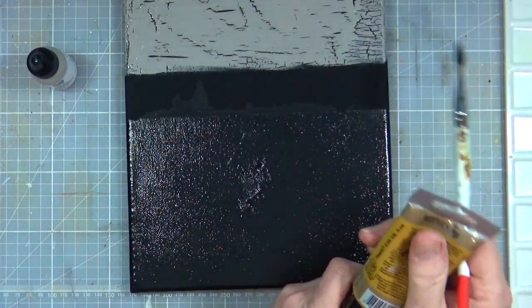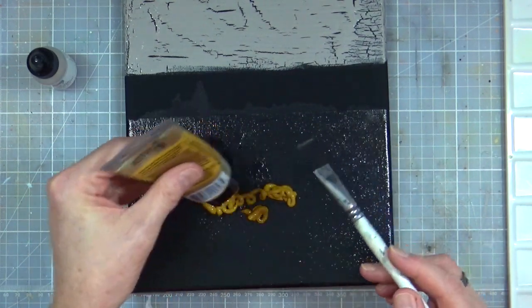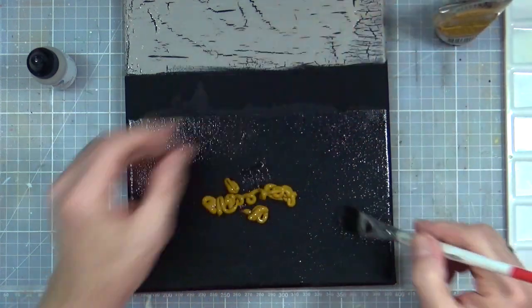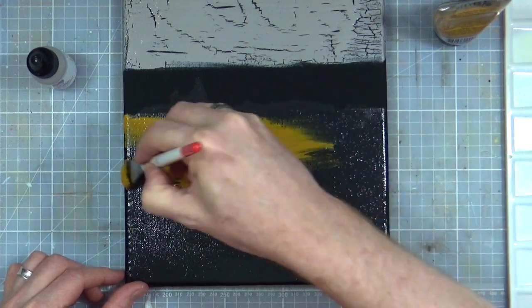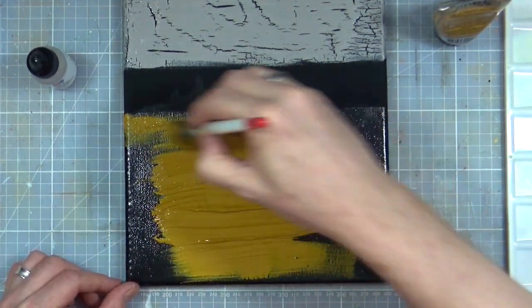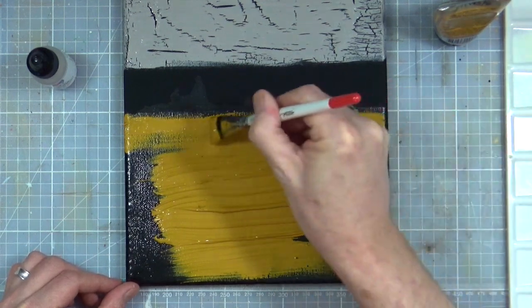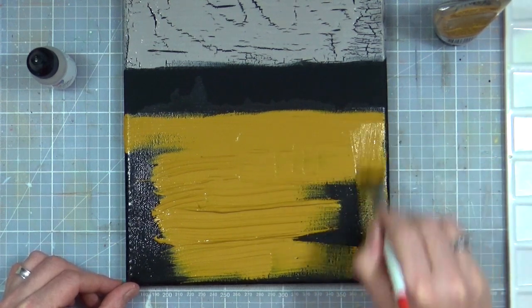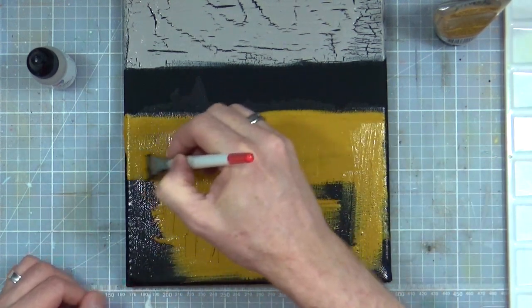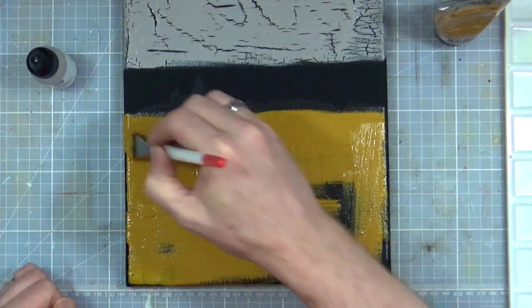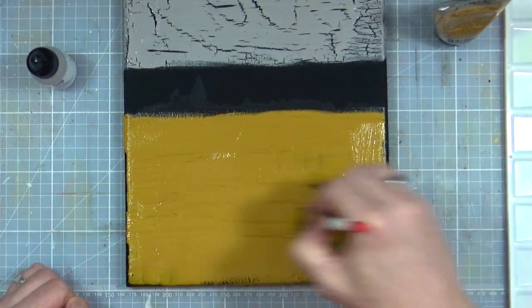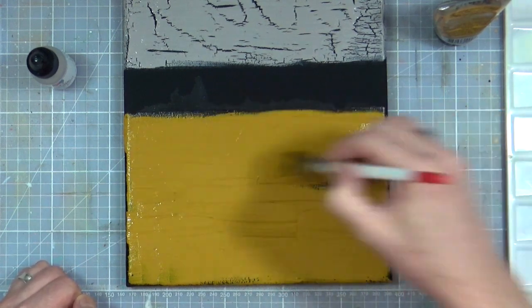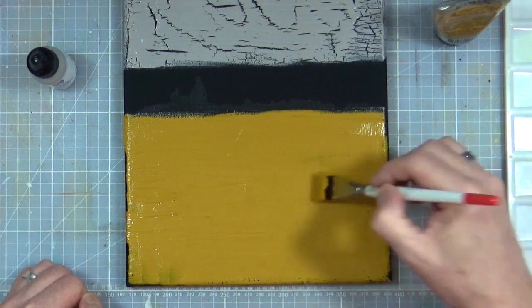So we've got the yellow ochre. Let's get that down. This will be interesting. Let's see if we can do this really quickly. Get it spread out. Looks like toffee, it does doesn't it. You're supposed to go with the grain aren't you. Is that the one with the least on? No, no this is the one with the most on. So I'm hoping this is going to be the one that's got the biggest crackle effect.